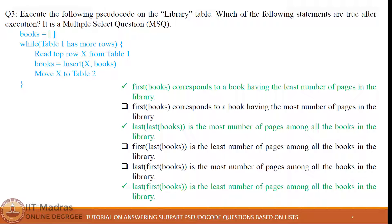For first of last of books, last of books refers to the last element in the list and first of that returns the sequence number of that book, not the number of pages. For last of first of books, first of books refers to the first element in the list and last of that returns the number of pages of that book, corresponding to the minimum number of pages. So the difference is: first of books gives the details of the book with least pages, whereas last of first of books gives the minimum number of pages.